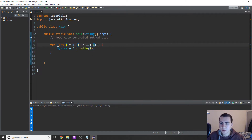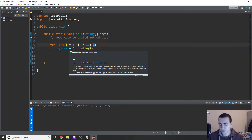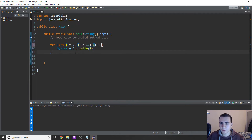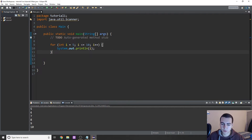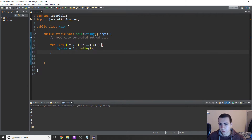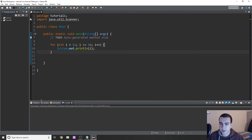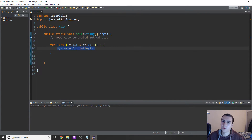Now we can change this increment, we can change this condition - there's a lot of things we can do in this for loop. So here we say int i equals zero, but I could do int i equals five and start at the value five. Now we're going to go from five to 10, printing six different values. And if I try to do something like i equals 11, watch what happens - nothing prints to the screen. That's because 11 is greater than or equal to 10, so the loop doesn't even run one time.